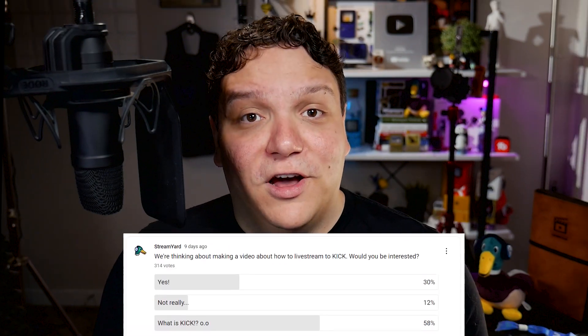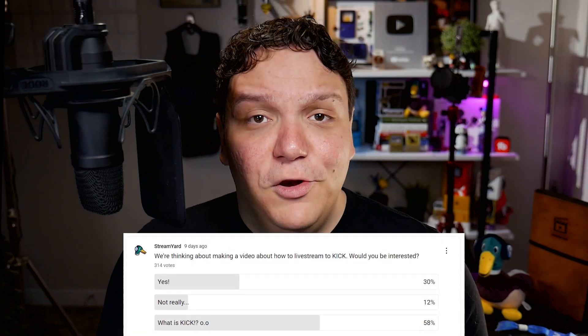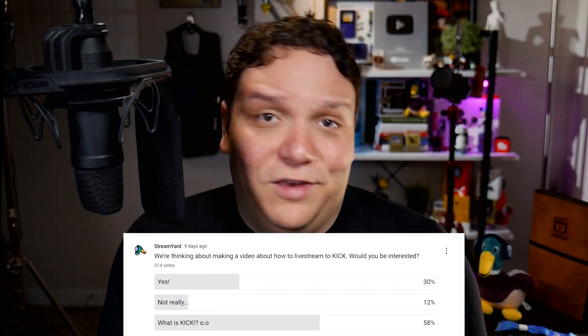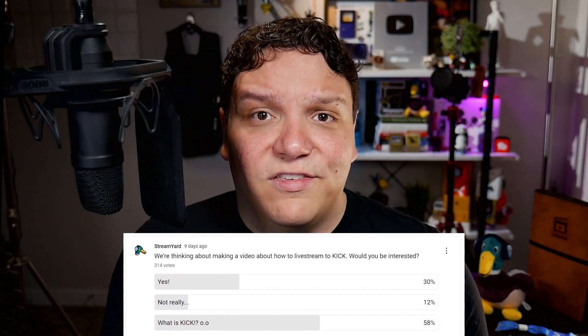Now some of you might be wondering, what is Kick and why should I stream there? When we polled the StreamYard audience via the Community tab, we noticed that a lot of you didn't know what Kick is. Kick is a brand new live streaming platform and at the time of this video has 12 million current active users.